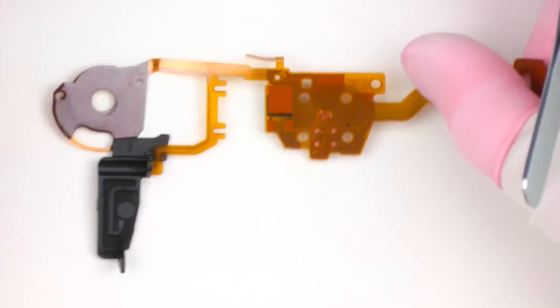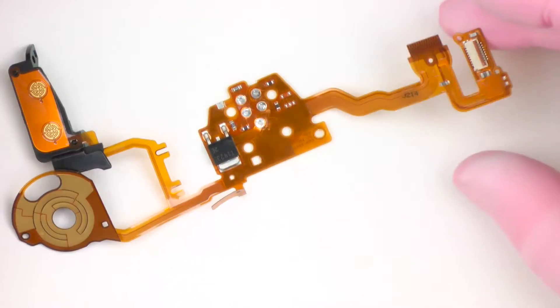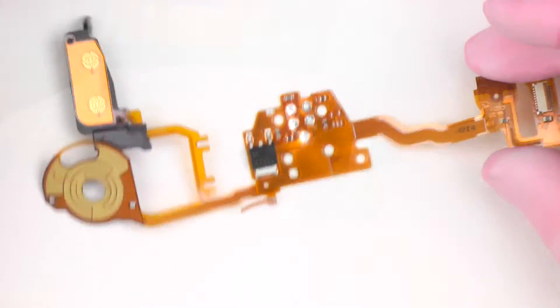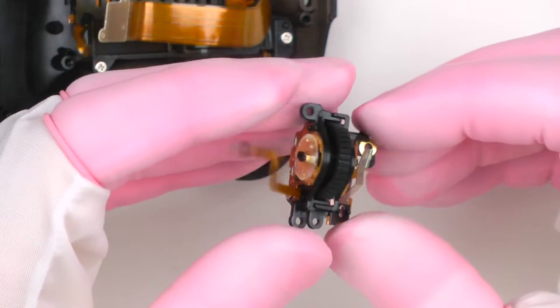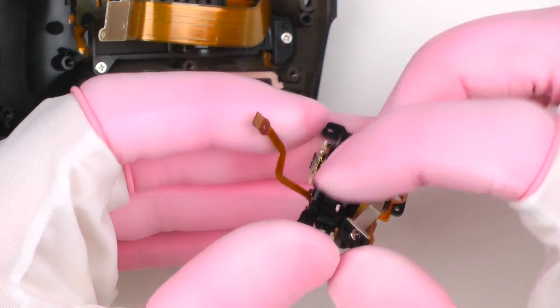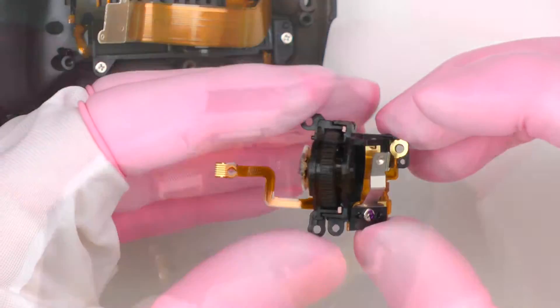The main flex board or flex cable from the top cover. Main dial with shutter release switch. LCD assembly.